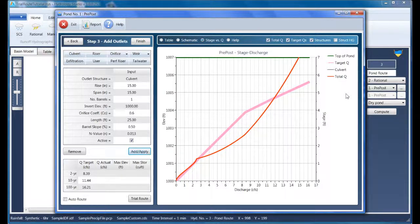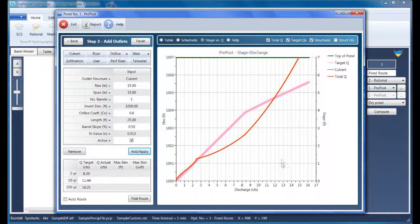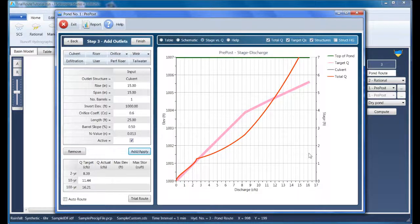Click the Add Apply button, and our chart is updated with the new culvert. And notice at about stage 5.6, the culvert is only producing around 13 CFS. But our target is around 16. So this culvert is too small.